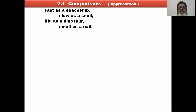The poem reads: Fast as a spaceship, slow as a snail, big as a dinosaur, small as a snail.